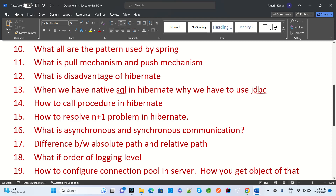The next question is: how to resolve the N+1 problem in Hibernate? Then, what is synchronous and asynchronous communication — either in RestTemplate or Kafka? When do you use synchronous communication, when do you use asynchronous, and what is the difference between both?